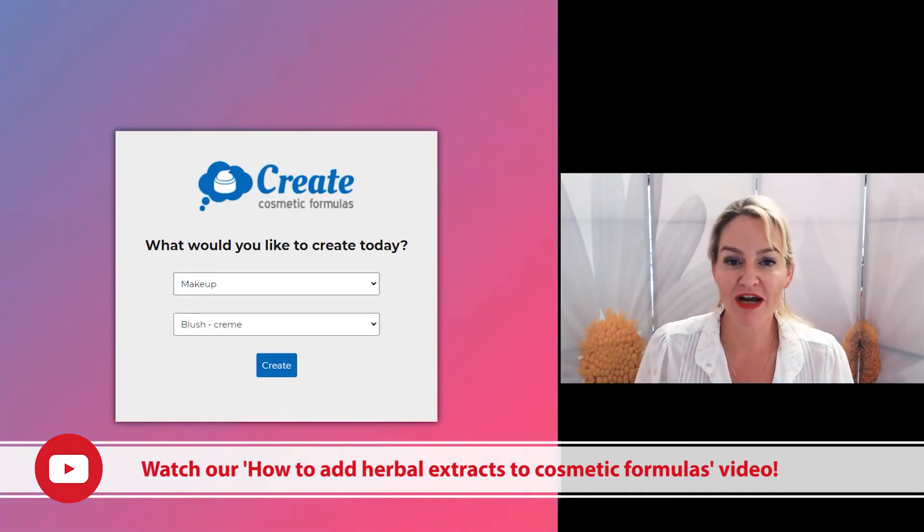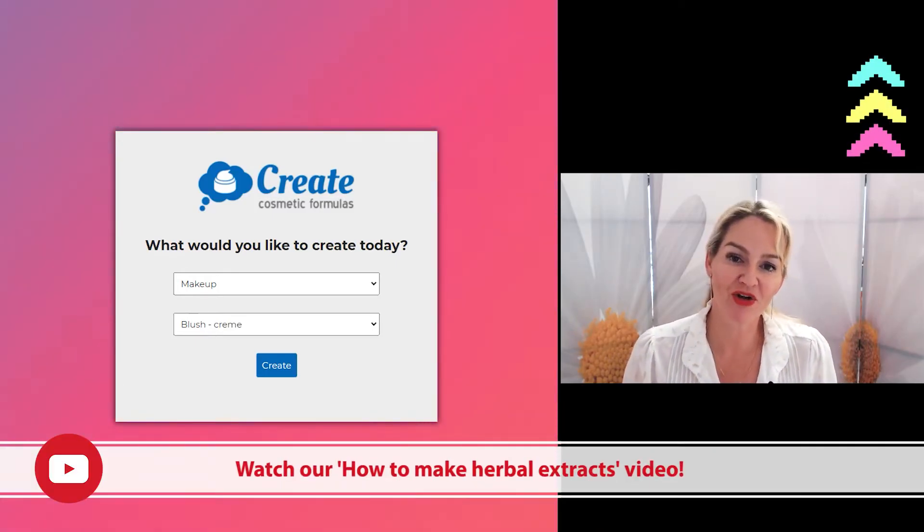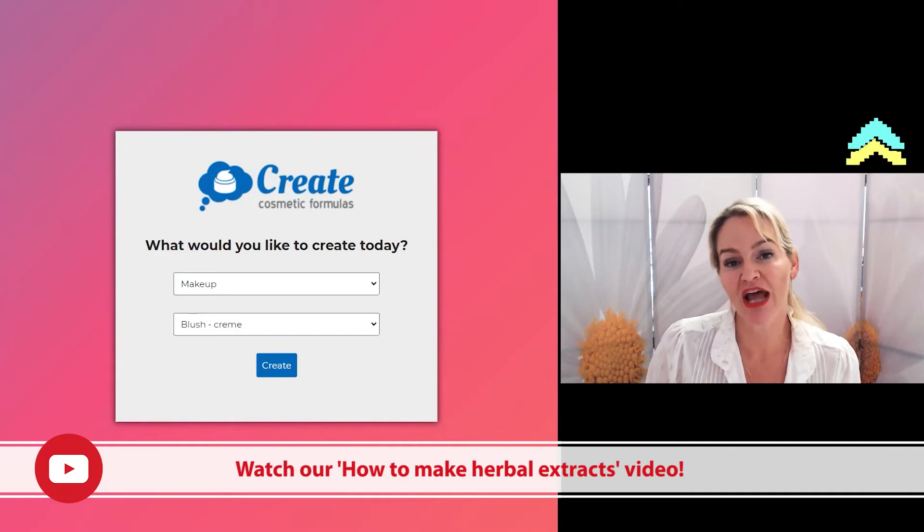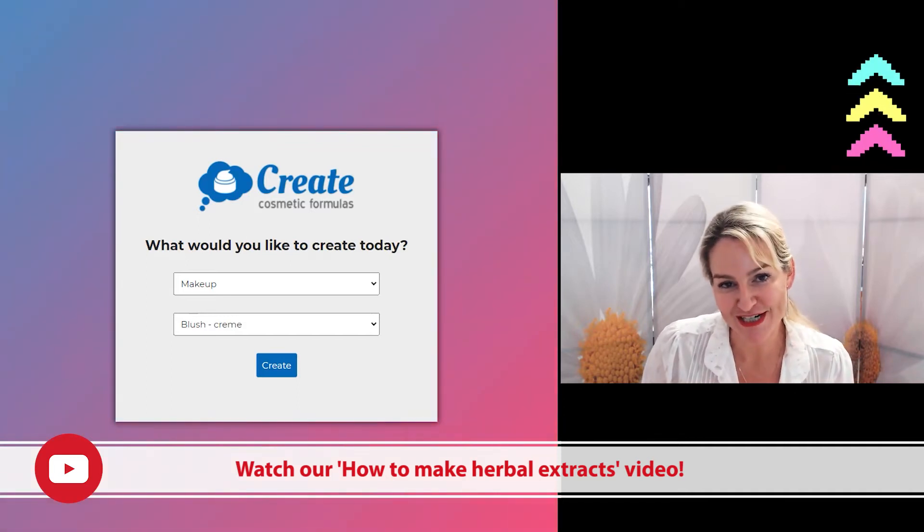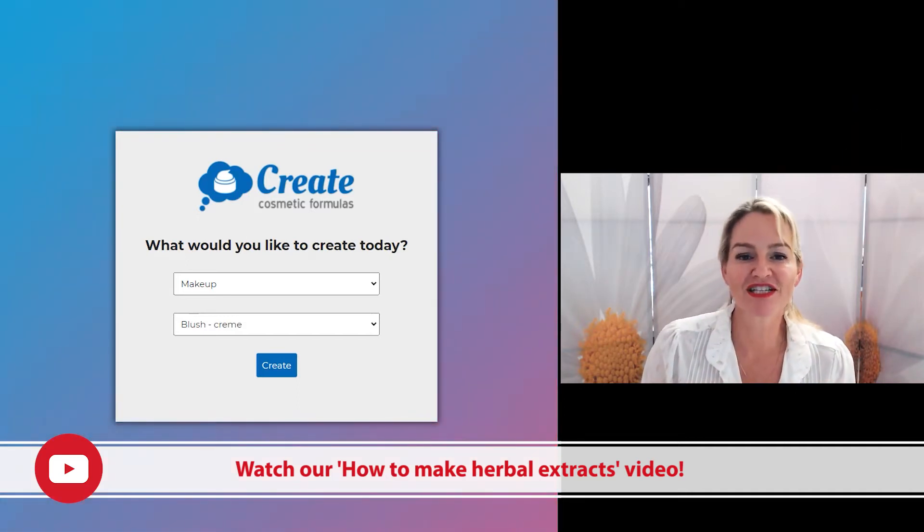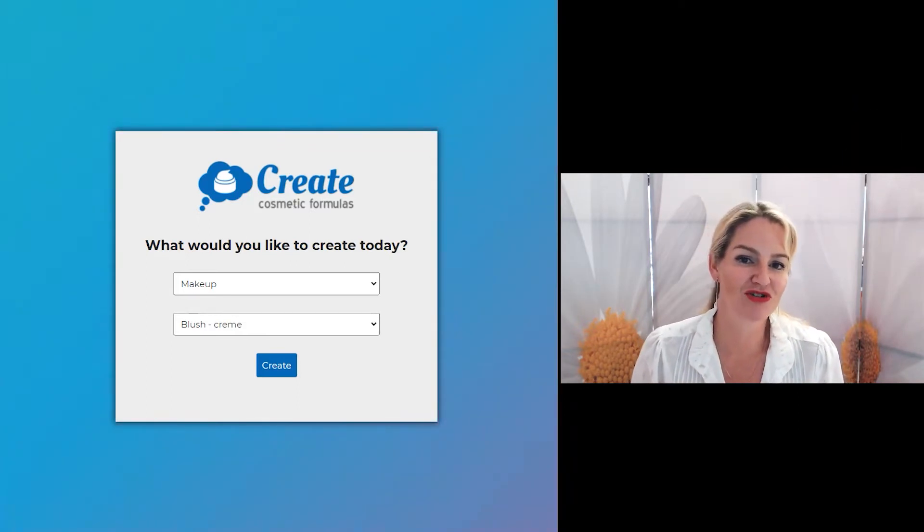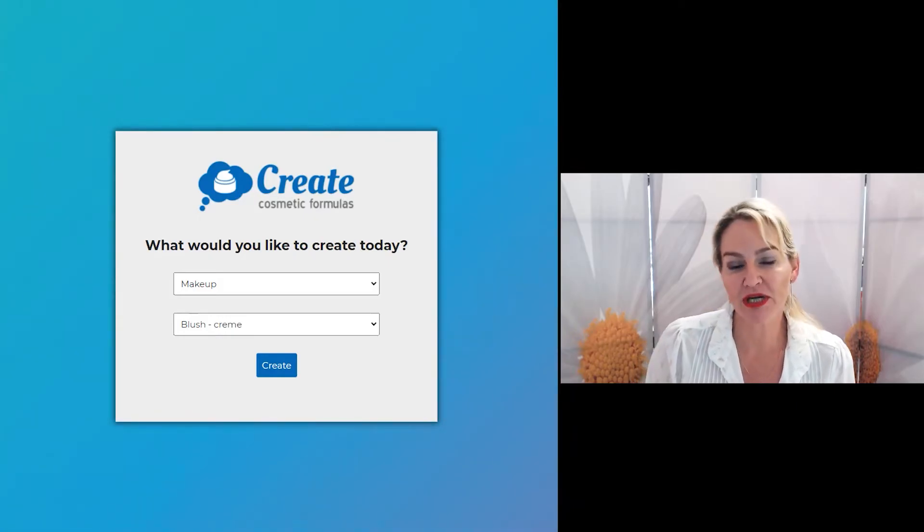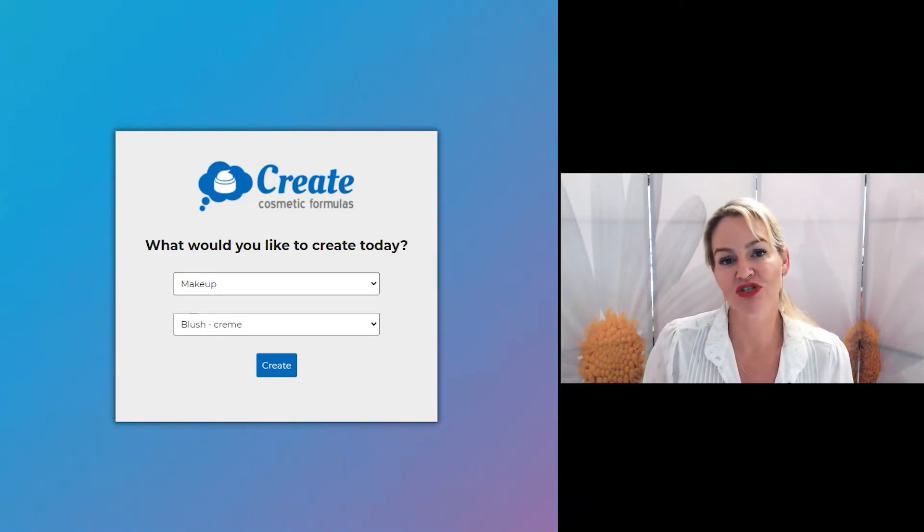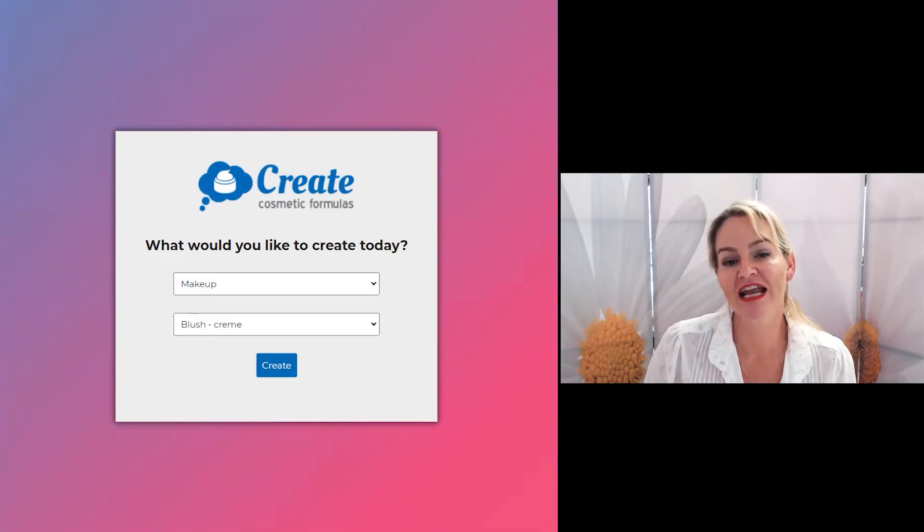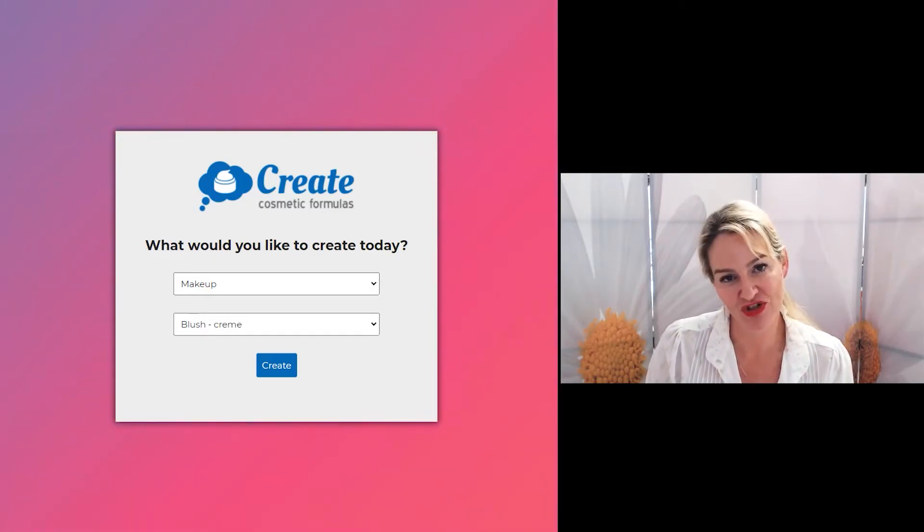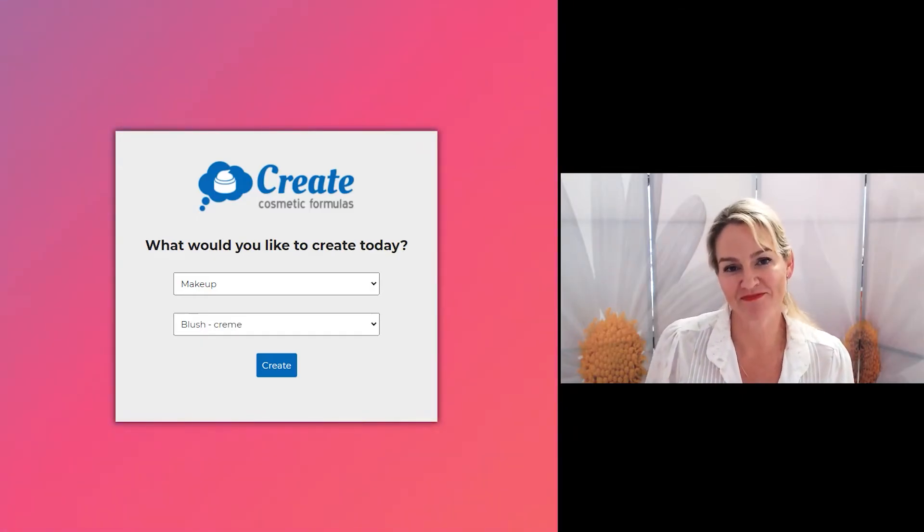I've got some great free YouTube videos about herbal extracts, including one on how to make your own herbal extracts, but in this video, I'm going to show you how to use the Create Cosmetic Formulas program to pick and choose different types of herbal extracts and how to add them to your formulas easily.